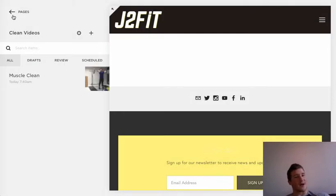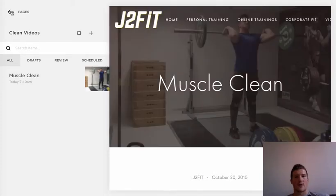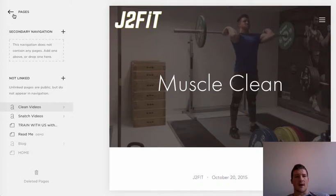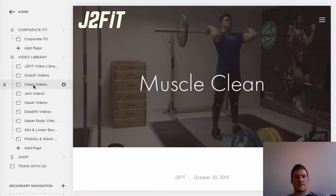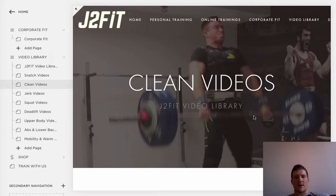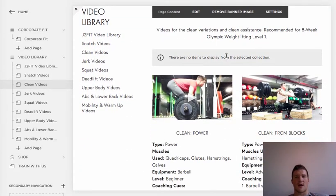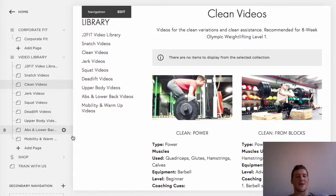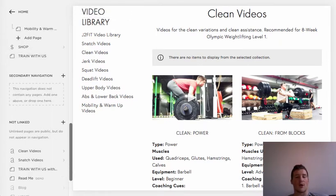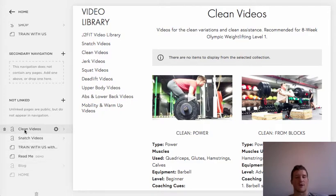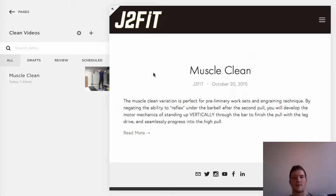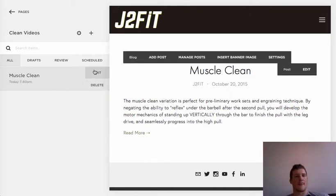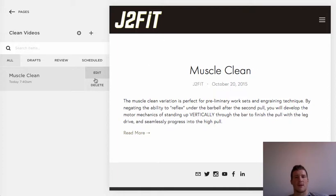Once saved and published, check where things stand. Go to Pages and navigate to the Clean Videos page. It's not pulling anything even though we published. The issue is I didn't add a tag or category. So remember when I said to make sure you tag correctly — we need to edit the post and add the tag. Go back to edit, scroll to the bottom, and add the tags and category.